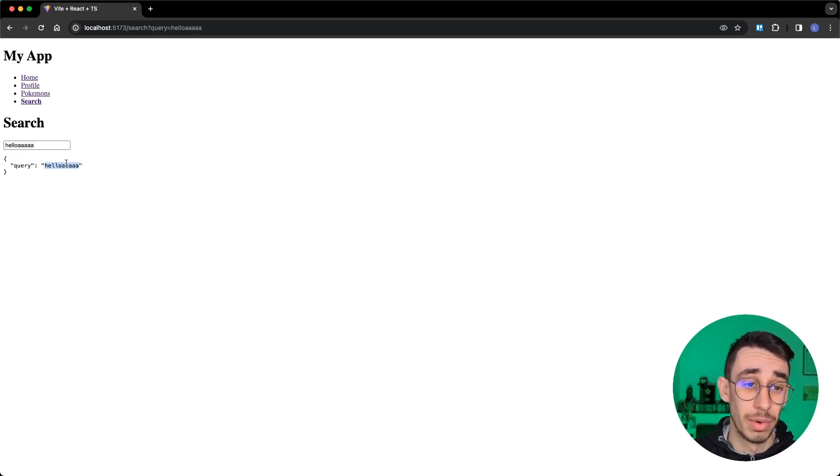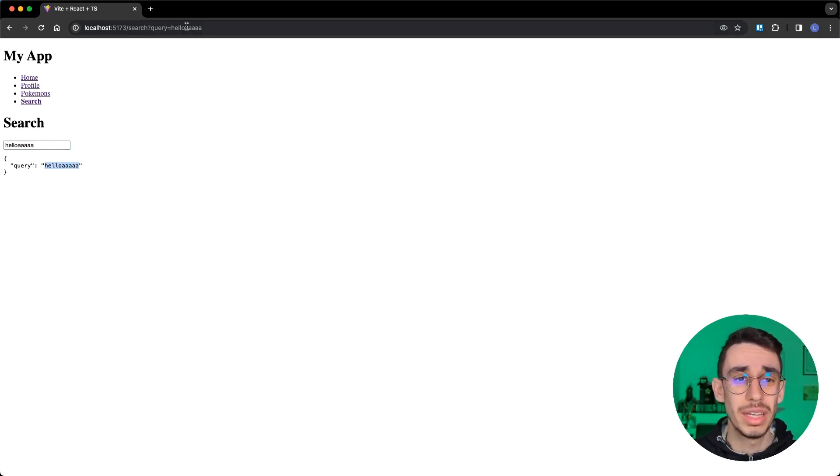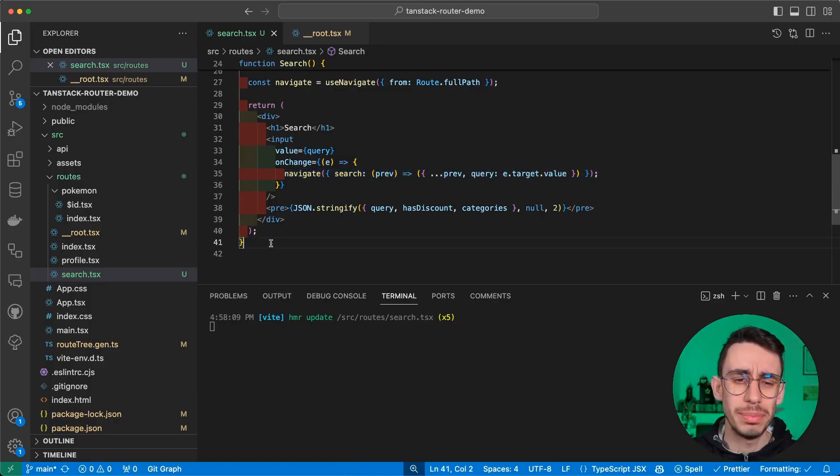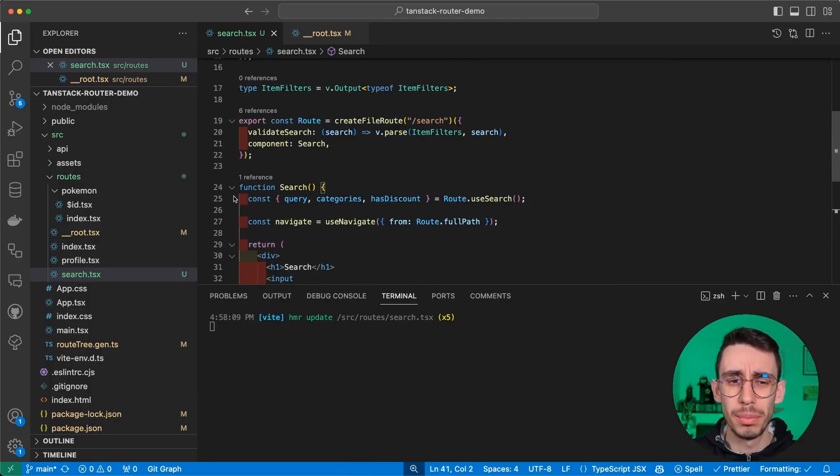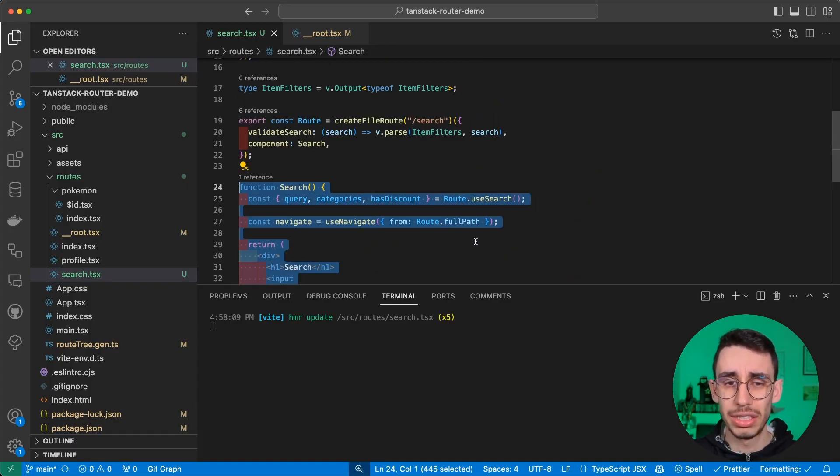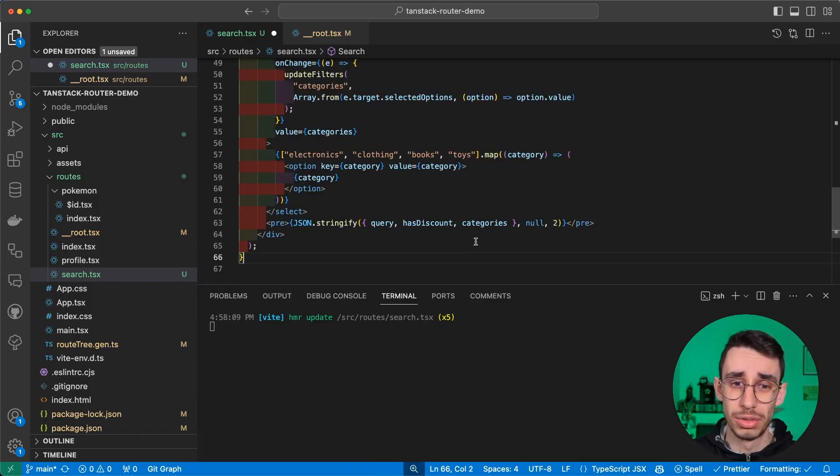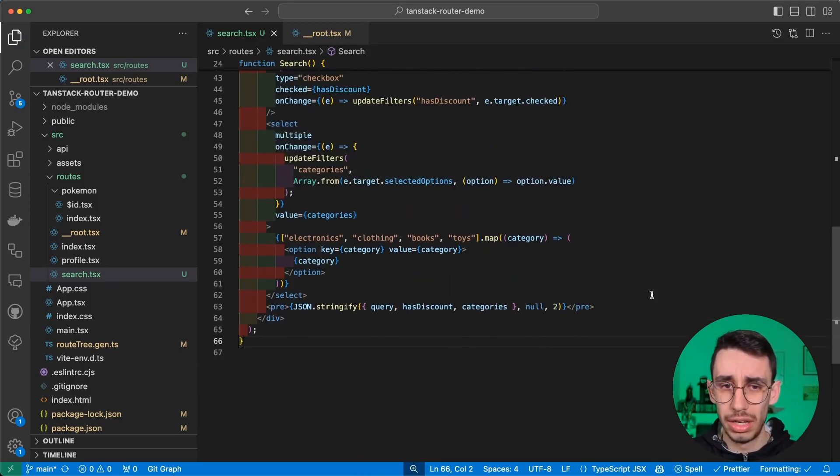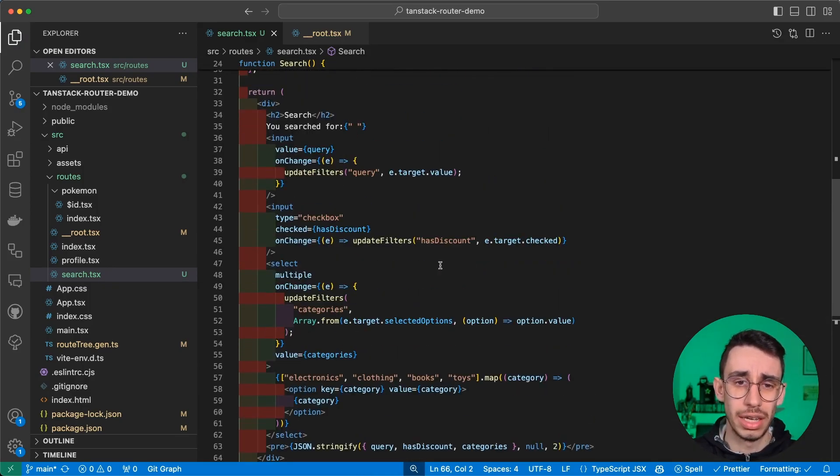Now I can get rid of the errors by removing the imports. And with this syntax, I can also change the URL every time I type something here. And well, looks like it's working. Every time I write something, it updates my object and it updates my URL.